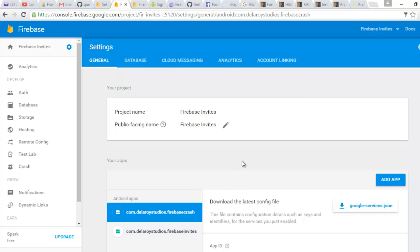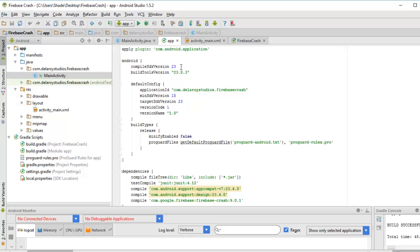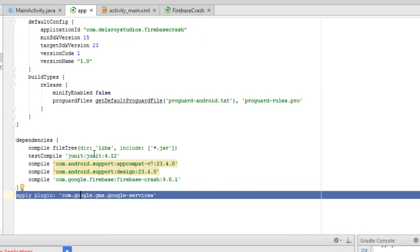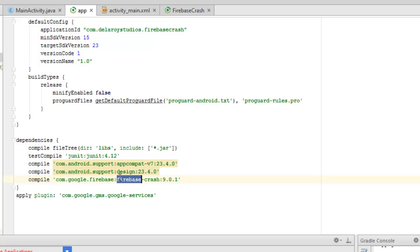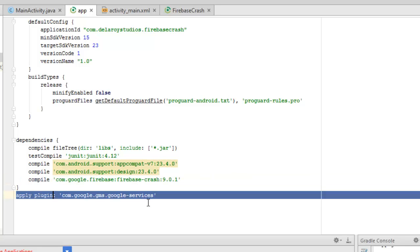I'll be moving straight to my Android Studio, which is the development environment for this application. In Android Studio, I'll be talking about the app section — the dependencies in the build.gradle module app. In the dependencies, we have the Firebase crash 9.0.1 dependency: com.google.firebase:firebase-crash — very important. We also have the apply plugin: com.google.gms.google-services, which is also very, very important.